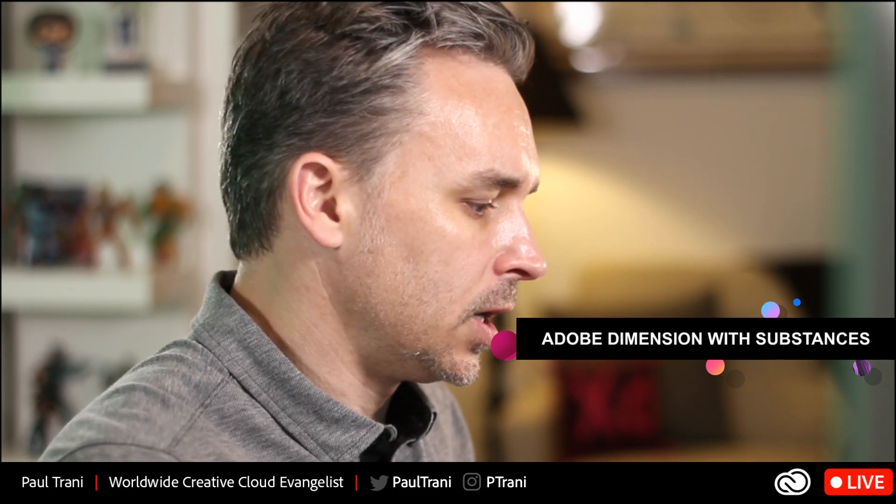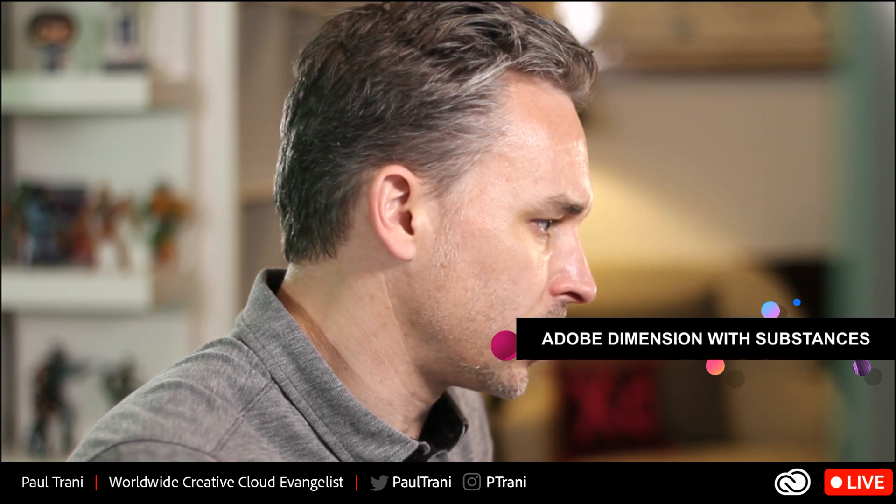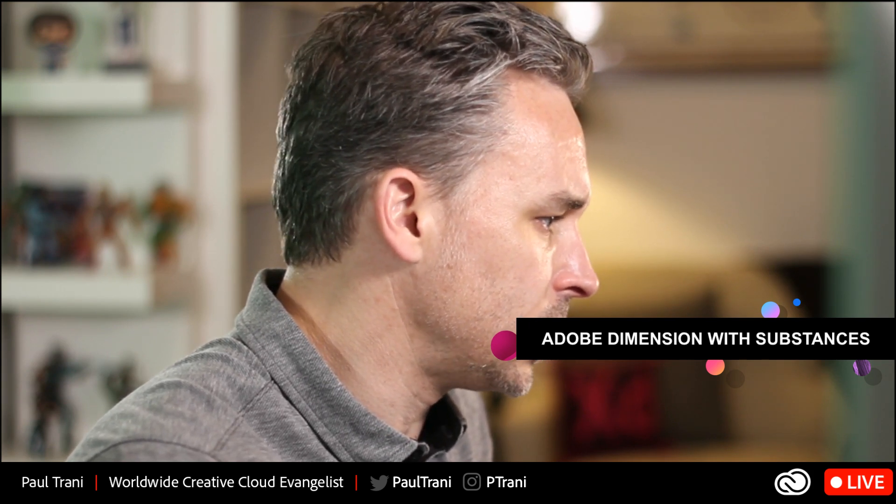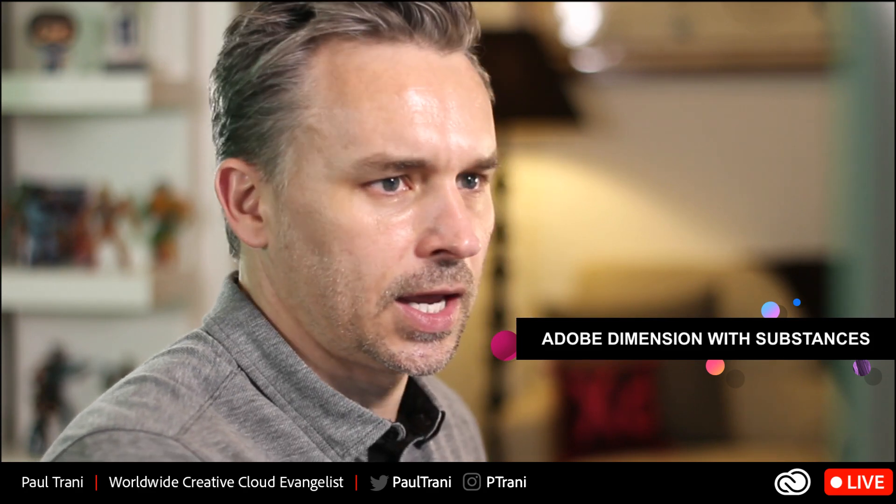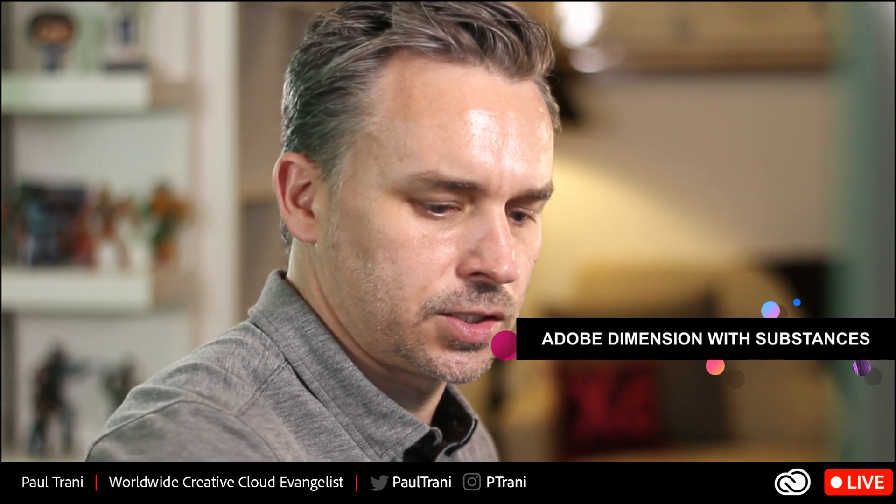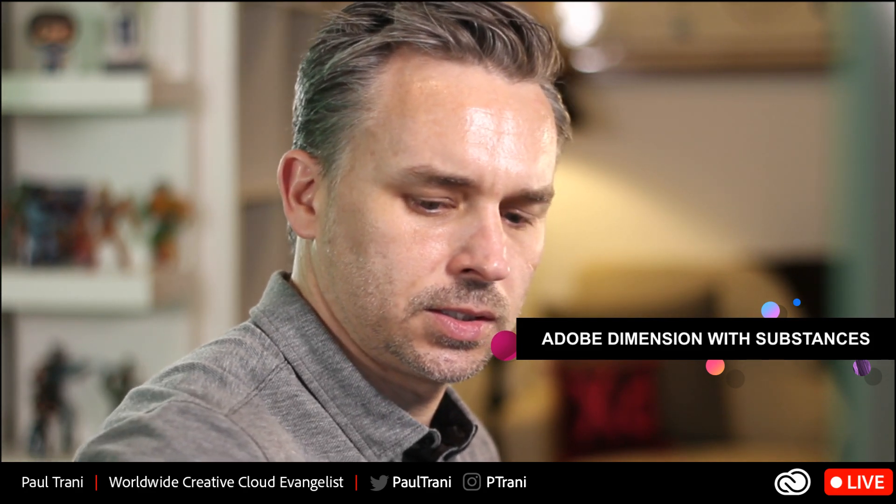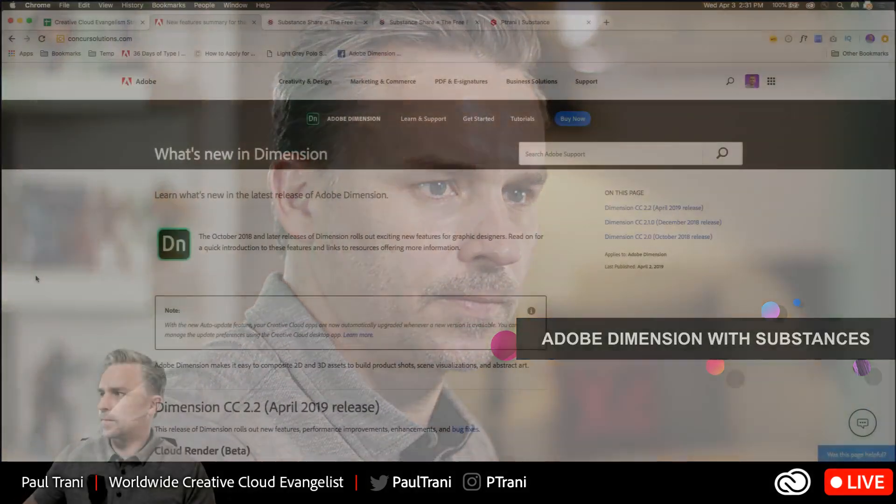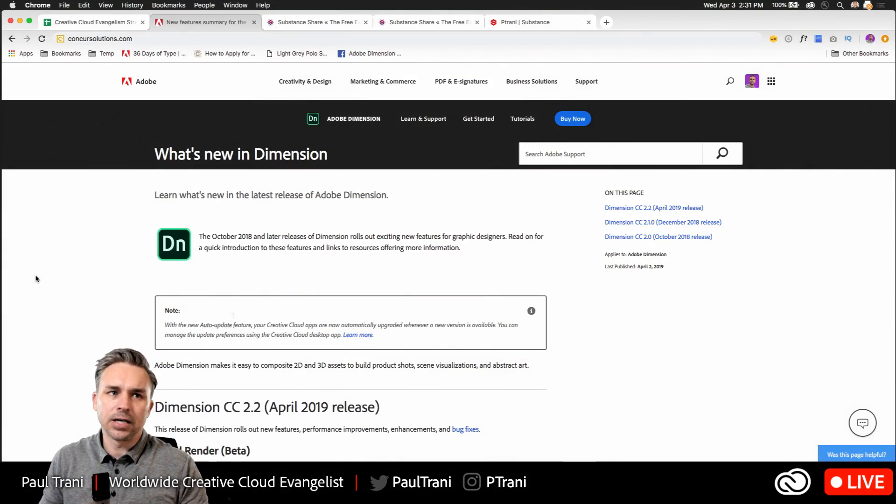But most importantly, I think it's just fun to play with good old Adobe Dimension. Right, so that's what this is all about, encouraging you to get involved. So check it out. I'll show you right now and I can actually just share my screen and show you what we have going on. Let's do it.